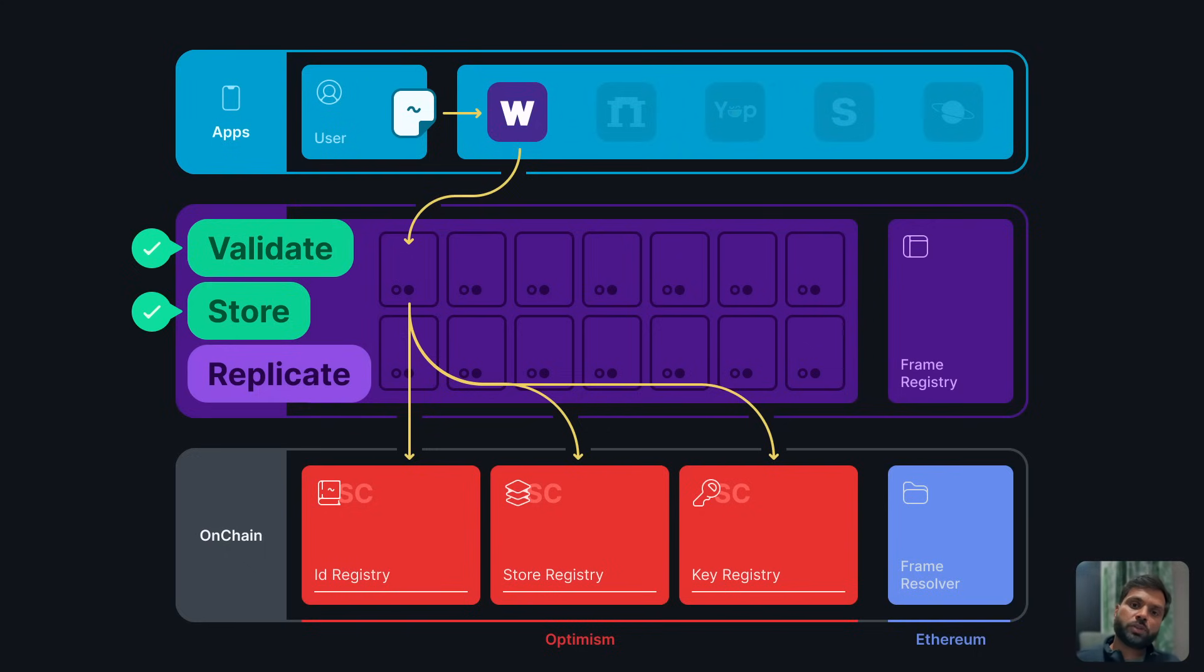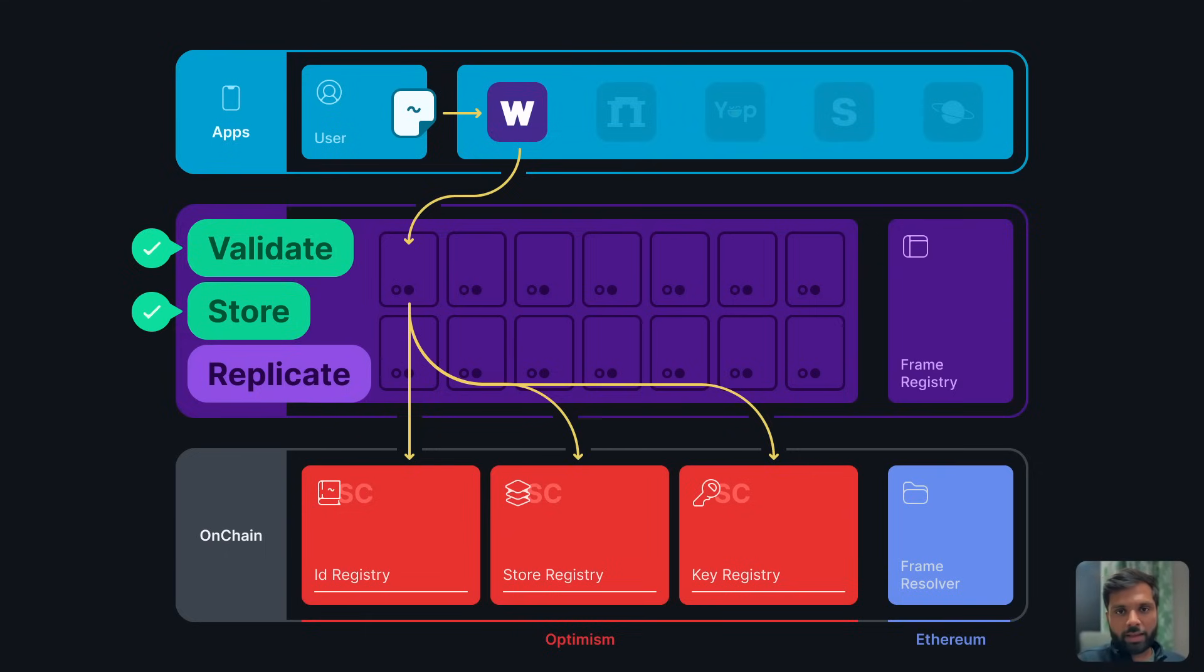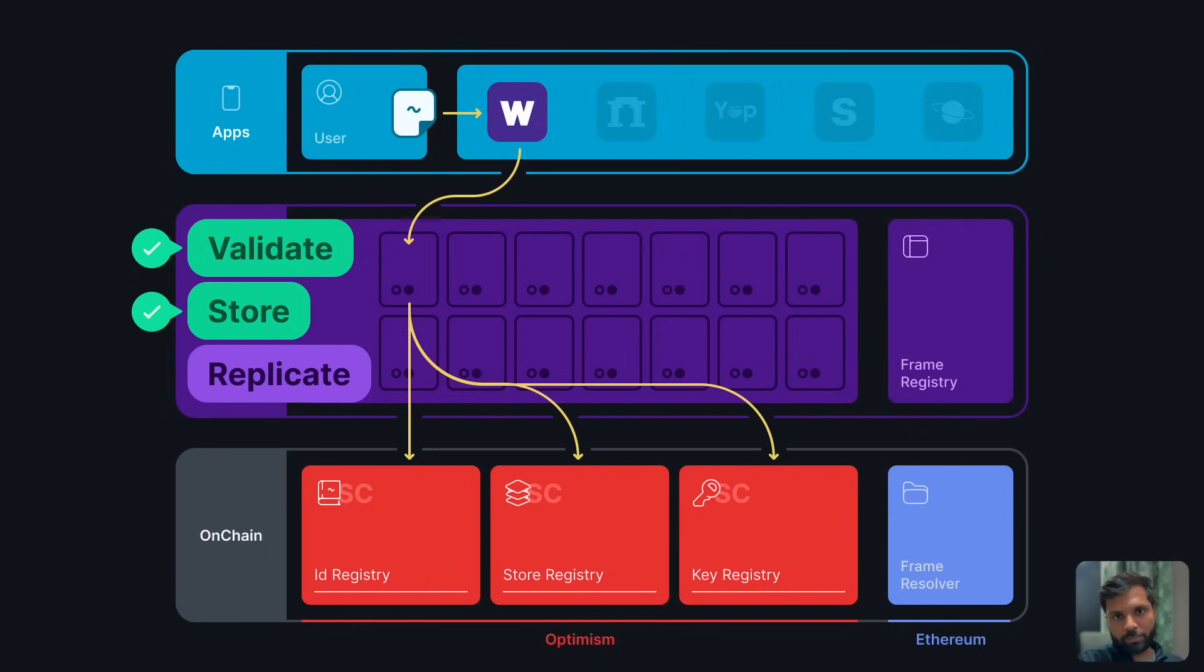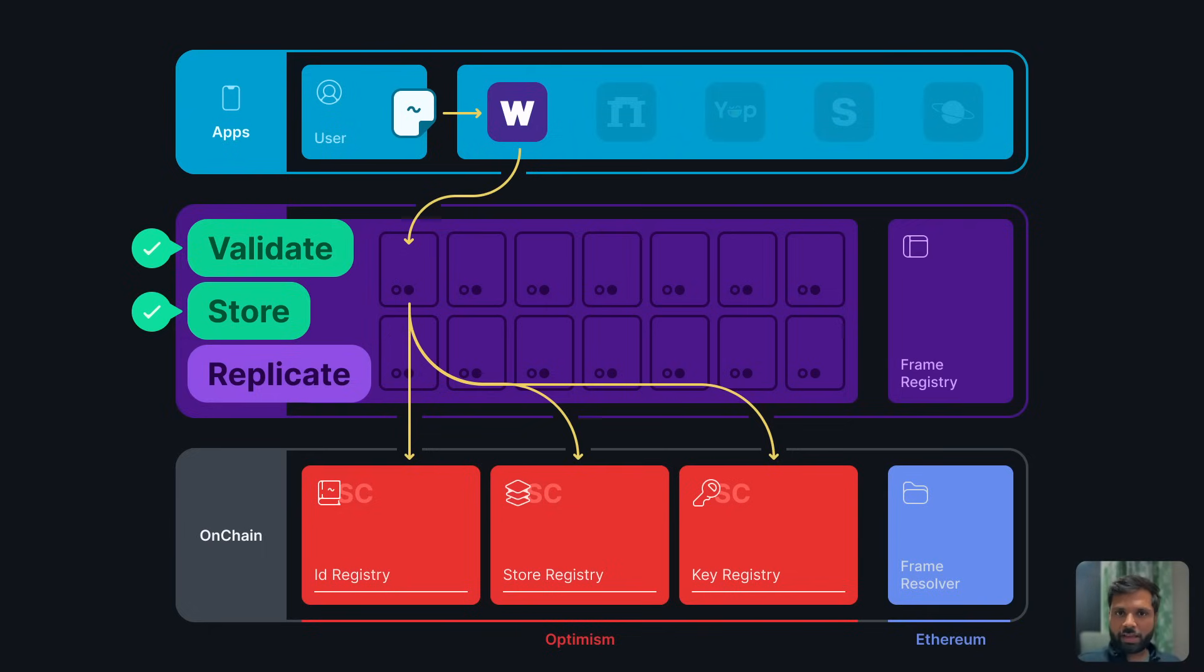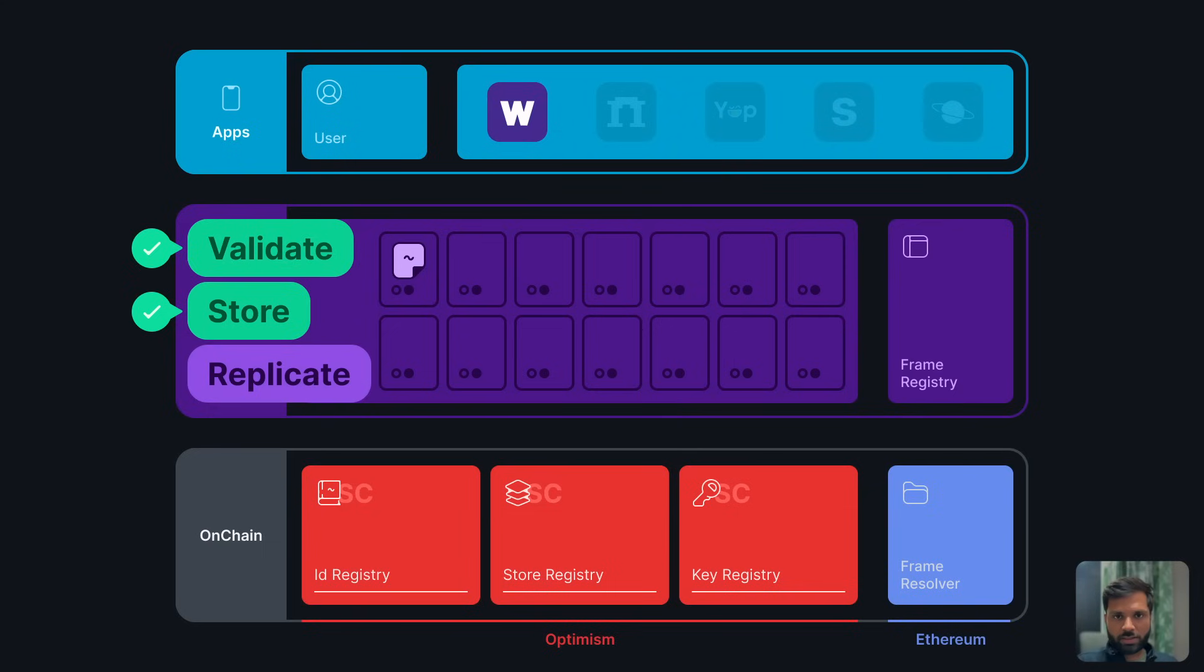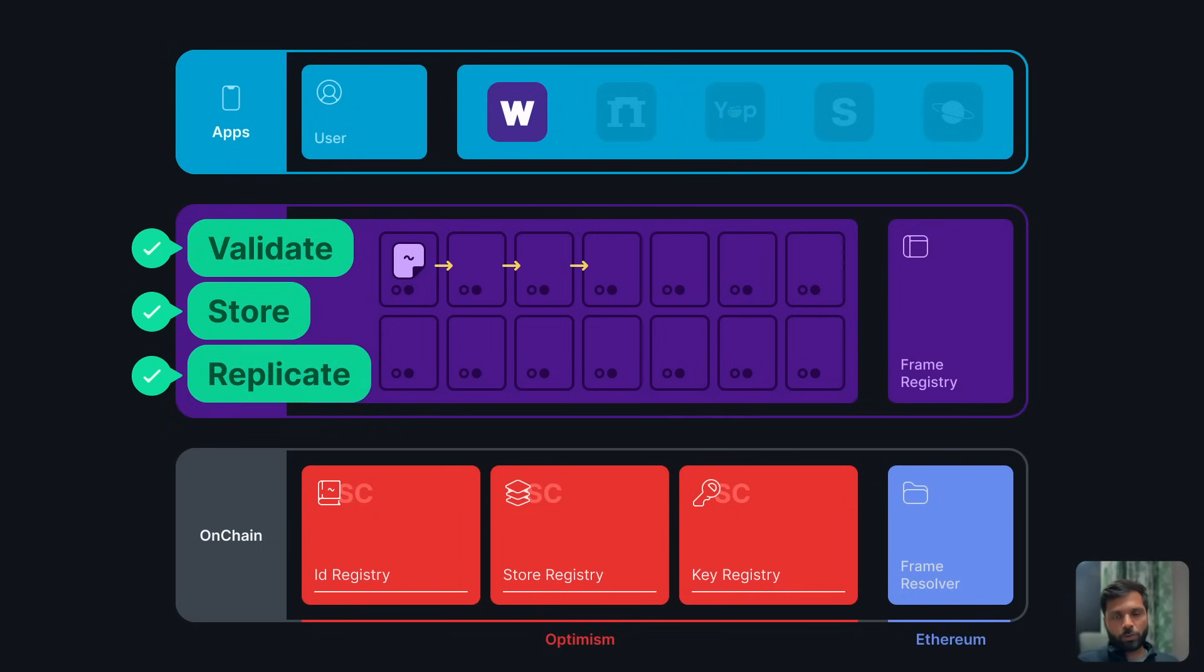It also checks for storage unit validation or limits. For example, if a person is posting their five thousand and first cast, which is beyond the limit of five thousand, the hub will delete the oldest message and make space for the new cast. Once everything is done and every validation is complete, the hub will store the message on its storage and then propagate it to other hubs on the network via a process called gossip.